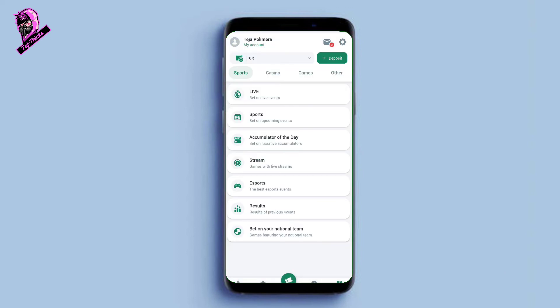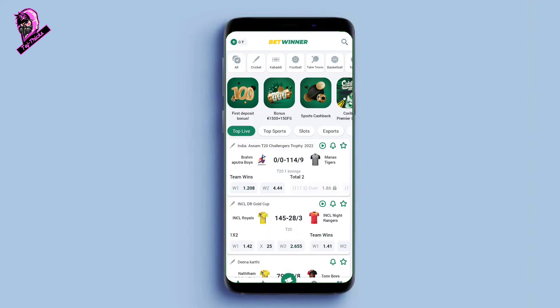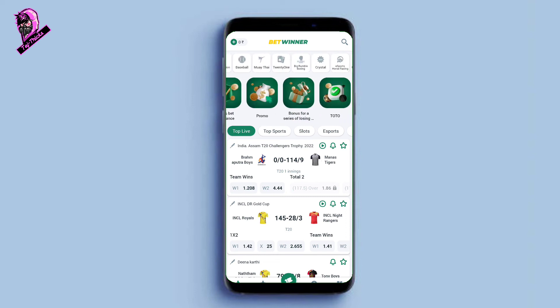Betwinner is the same as 1xbet — if you choose one, you will know the difference. They have the same login, registration, and interface. The download link is in the description — you can download and register from there. Check the description of this video for all relevant links.